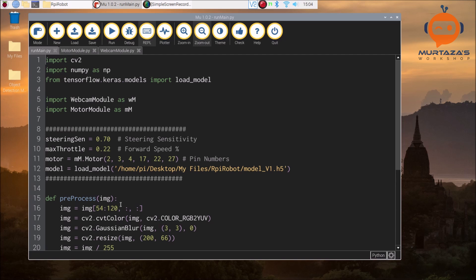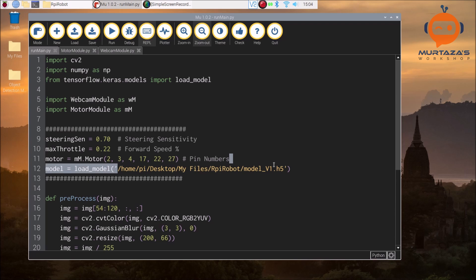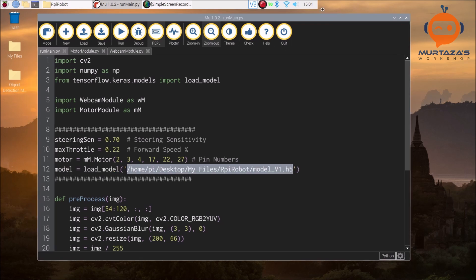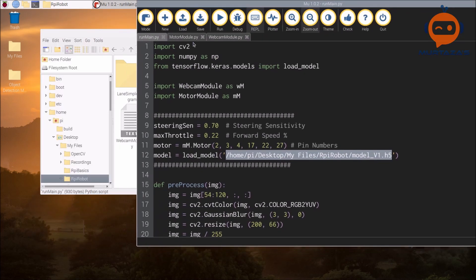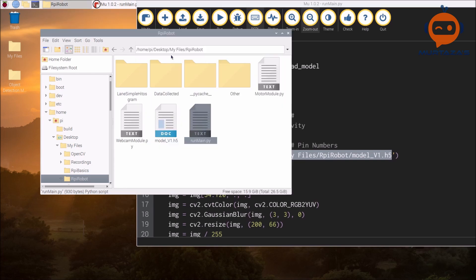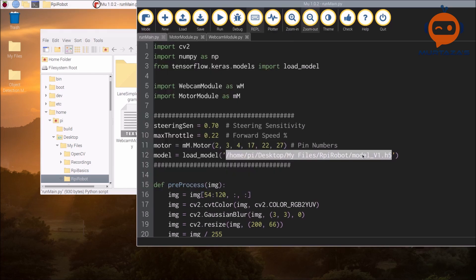The motor module and the webcam module are in the same folder, and this is the complete path of our model file. So make sure this is the complete path. You can get the path by clicking here and you can copy this and paste it here along with the model file name.